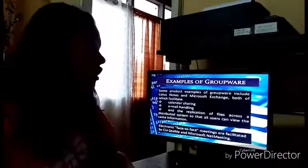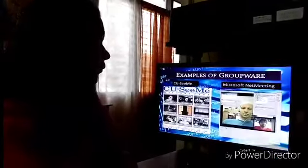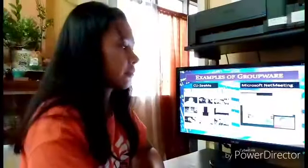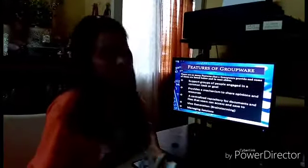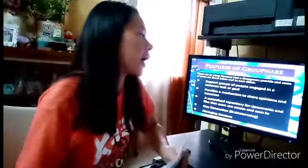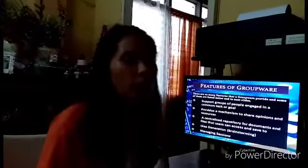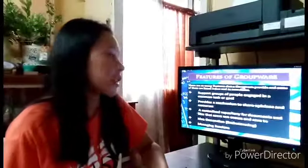Electronic face-to-face meetings are facilitated by CU-CME and Microsoft Net Meeting. Groupware supports groups of people engaged in a common task or goal, encouraging collaboration within the group. It provides a mechanism to share opinions and resources, so that every member can contribute their opinion and access the needed resources.